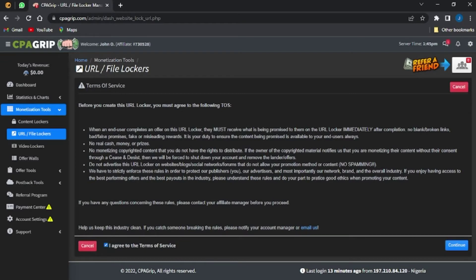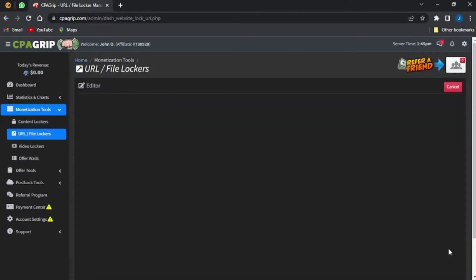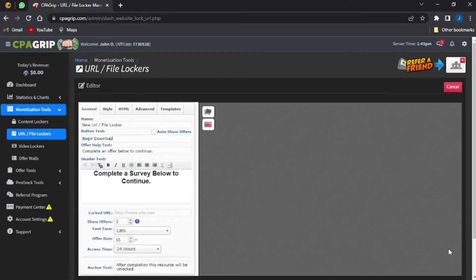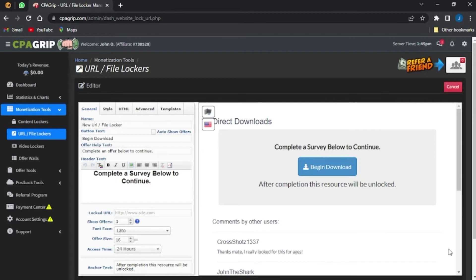You can go ahead and read through the terms of service to understand what you are agreeing to. Once you're done with that, click continue. You'll then be brought to the stage where you can edit your URL file locker.